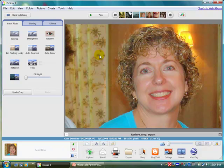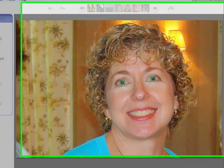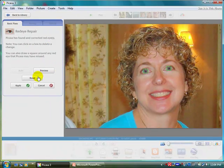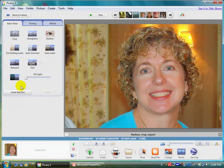Picasa makes this fix as easy as one click of a button. I just clicked on red-eye, and notice it found the places where there was a red-eye and it fixed it. All I have to do is click apply. Doesn't she look better now?